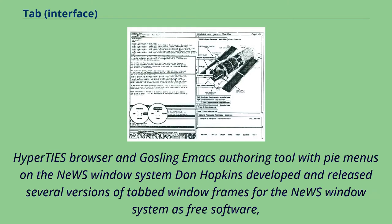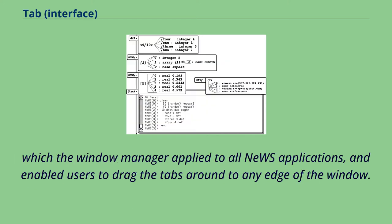Don Hopkins developed and released several versions of tabbed window frames for the NeWS window system as free software, which the window manager applied to all NeWS applications, and enabled users to drag the tabs around to any edge of the window.